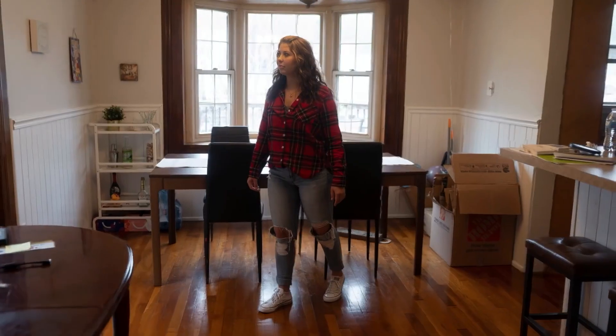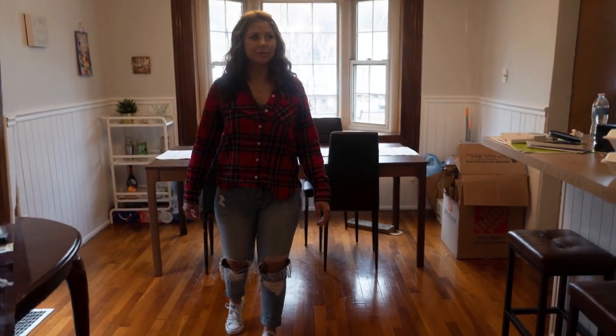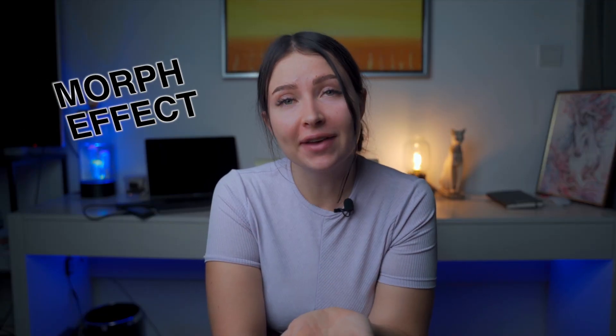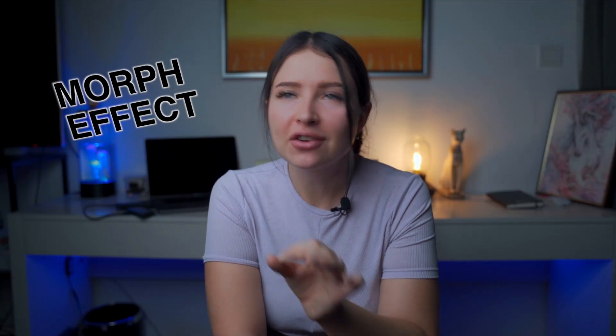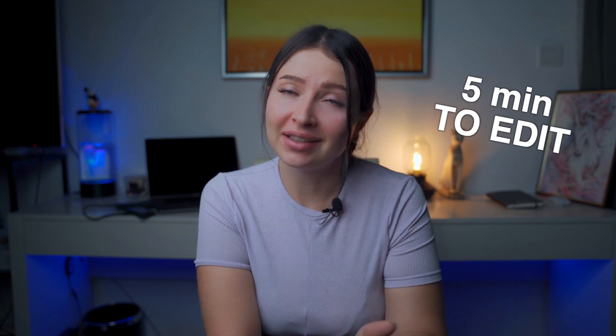Hey everyone, it's Vicky. Victoria. Anyway, what if I say that such an effect is so easy to edit? It's called the morph effect and you need only five minutes to edit it. That's crazy. So let's finish this introduction and watch the easiest tutorial ever.